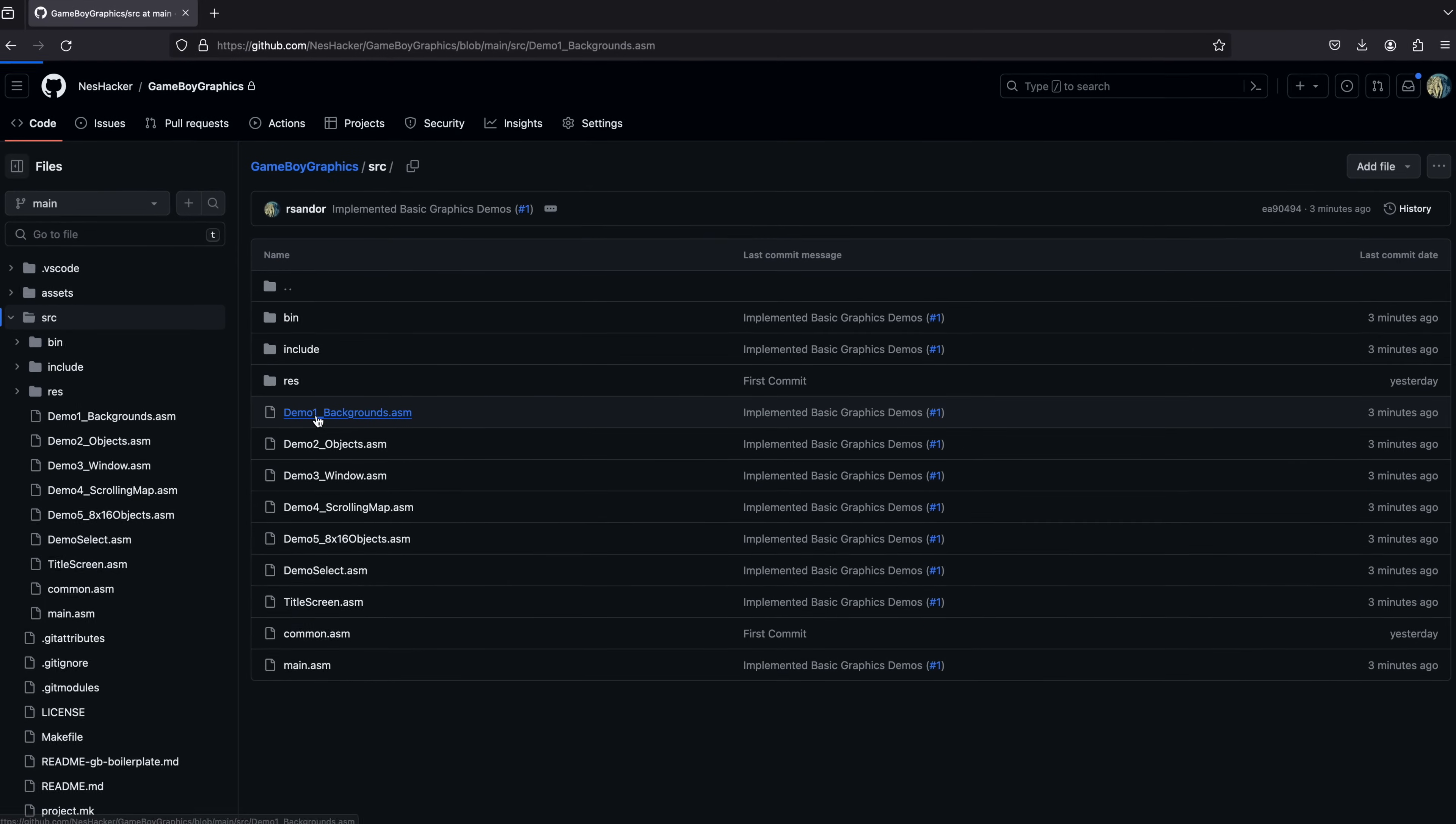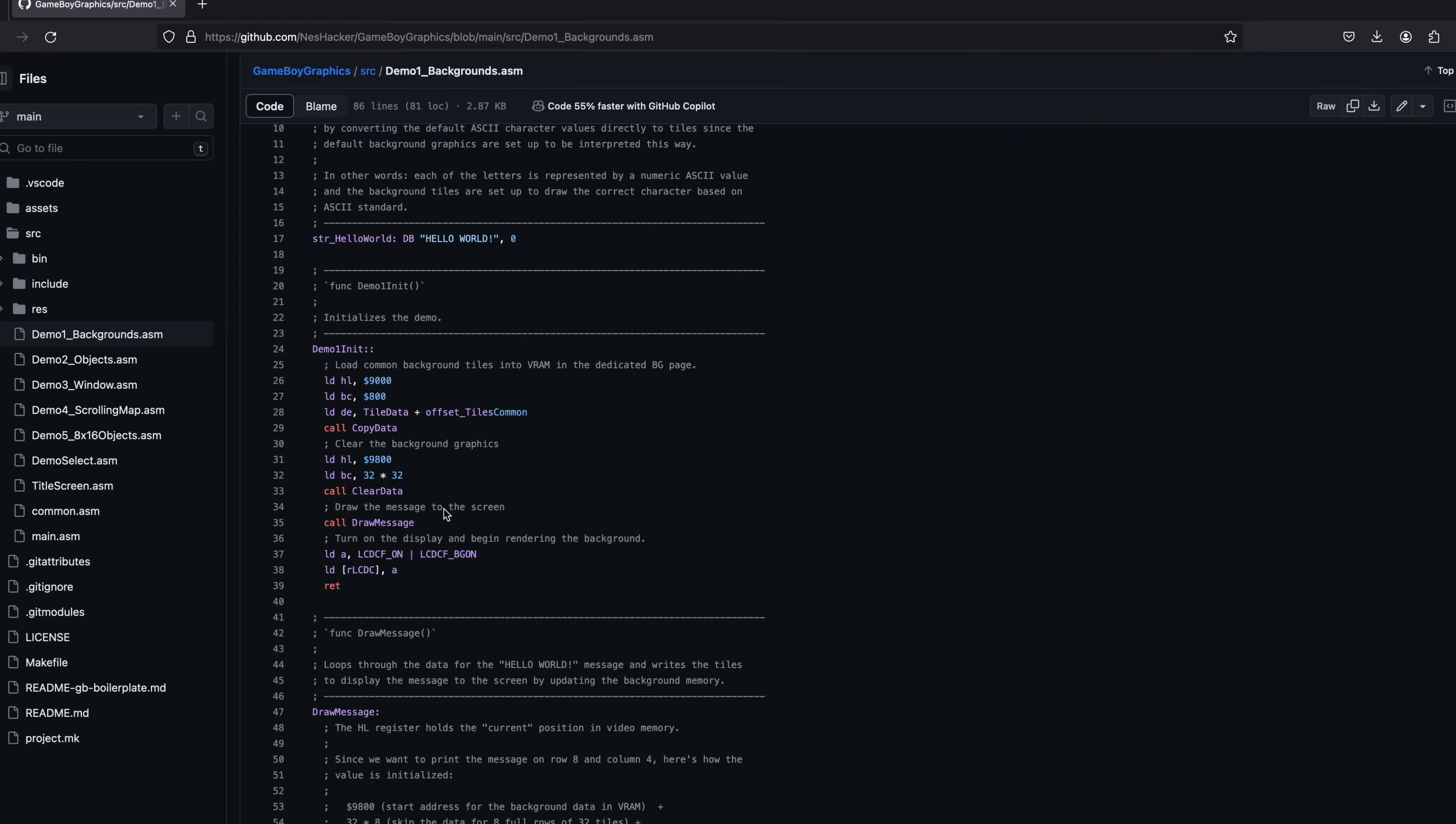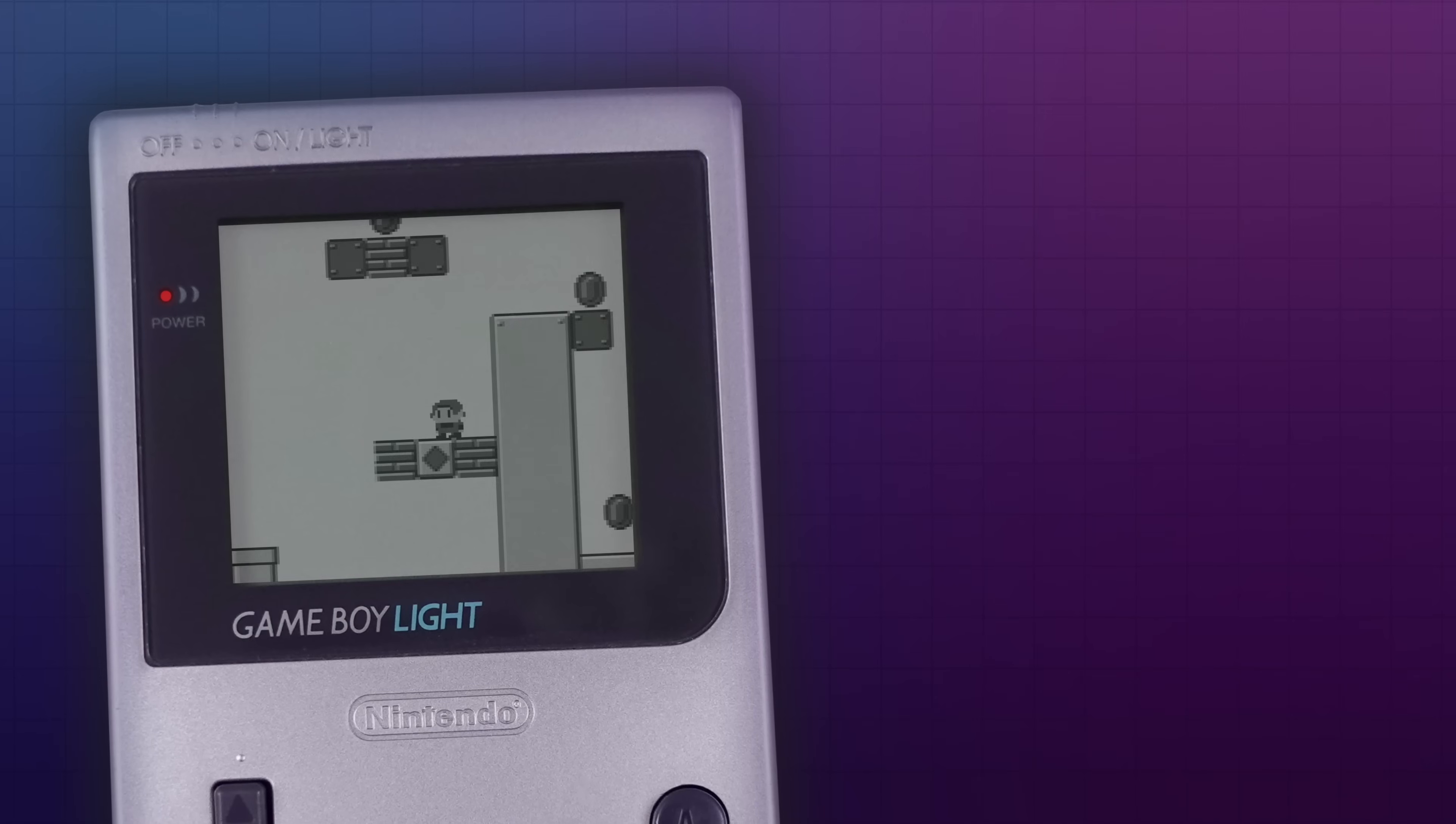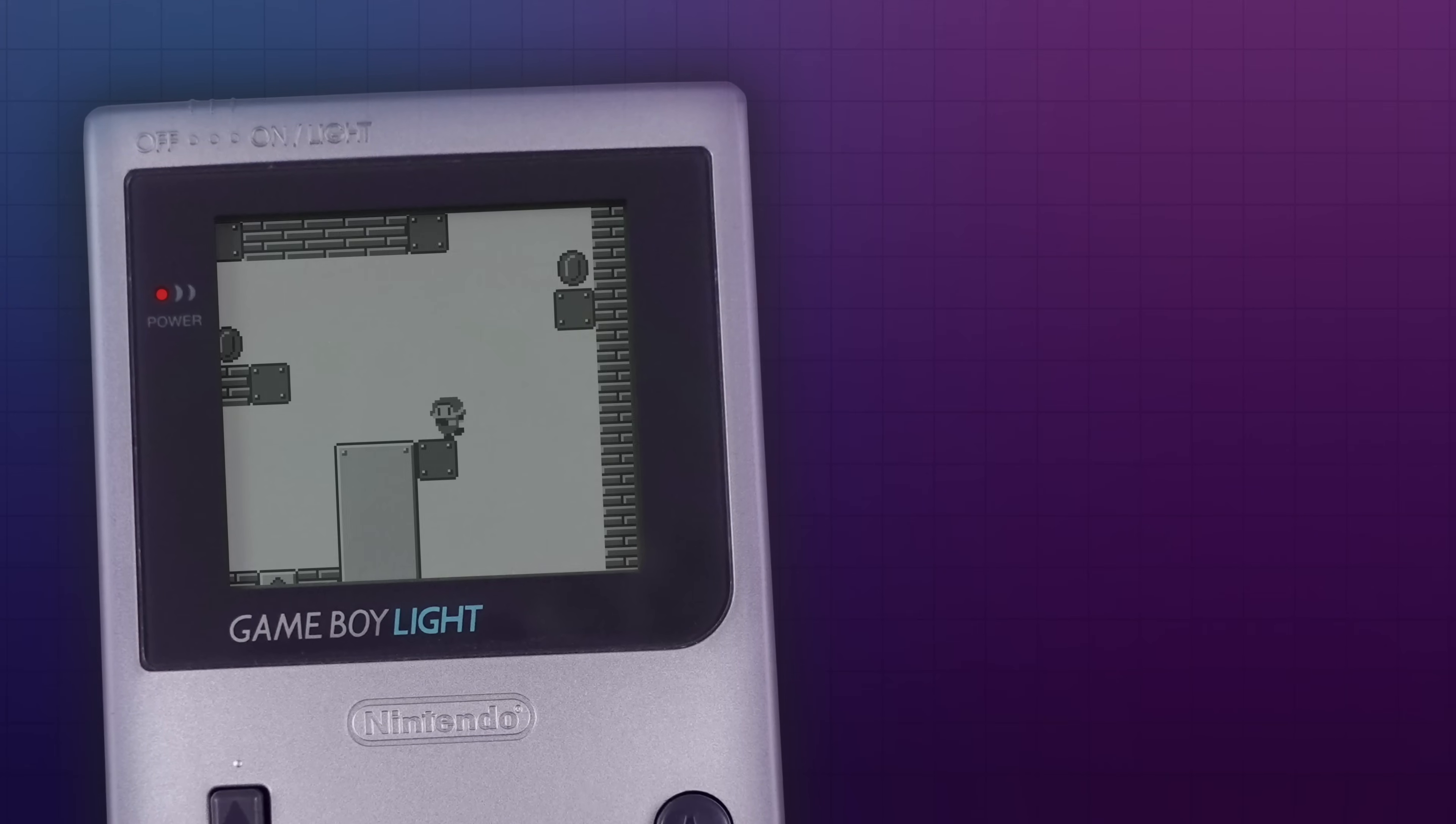If you want to mess around with the code to handle this or any of the other techniques that I described in the video, check out the Game Boy Graphics repository on the NESHacker GitHub. And if you're looking to get started but don't know where to begin, check out this other video I made on setting up a Game Boy dev environment.